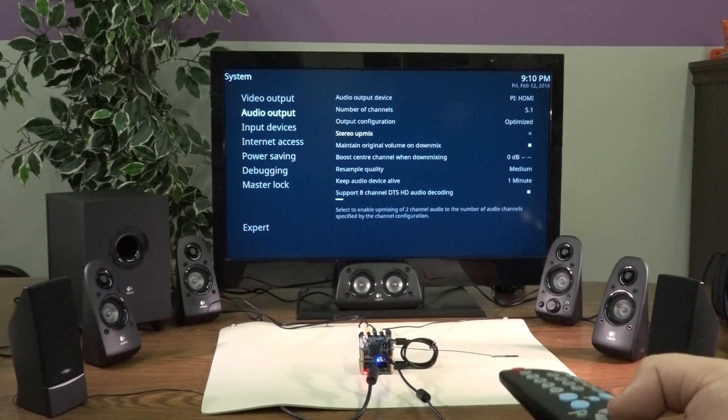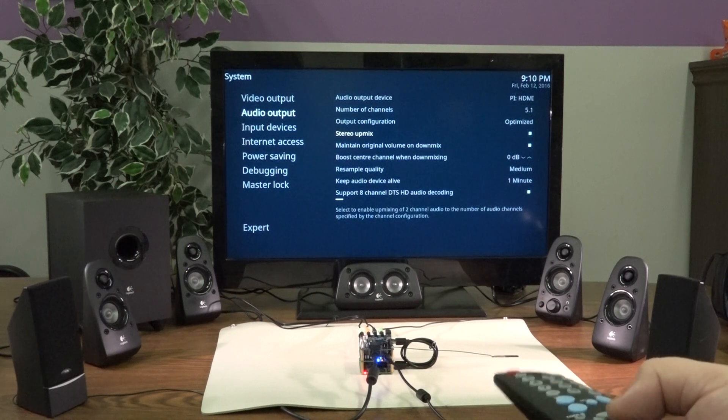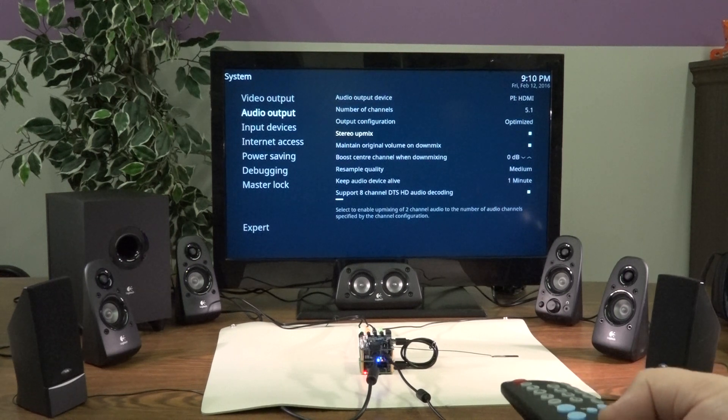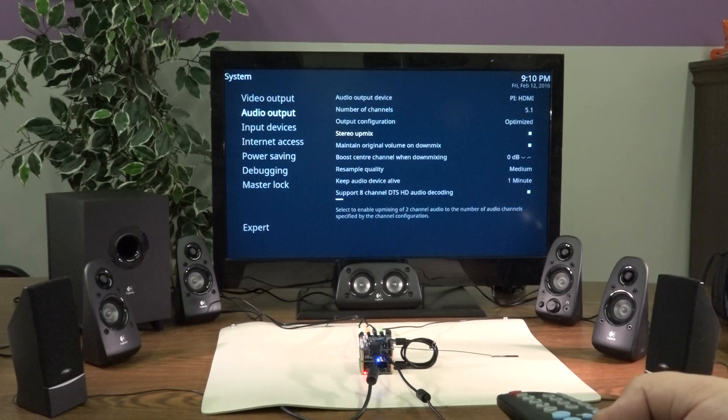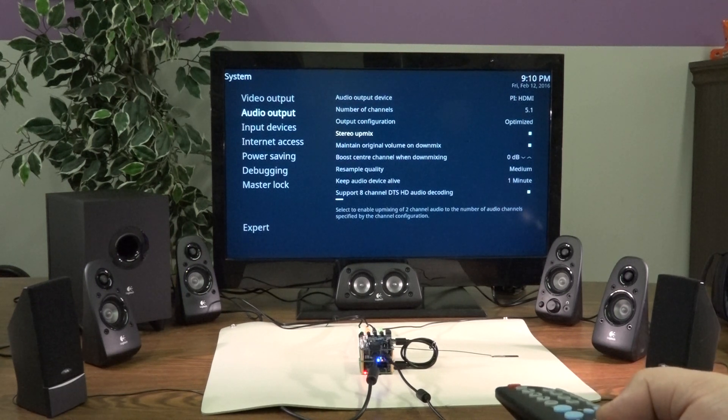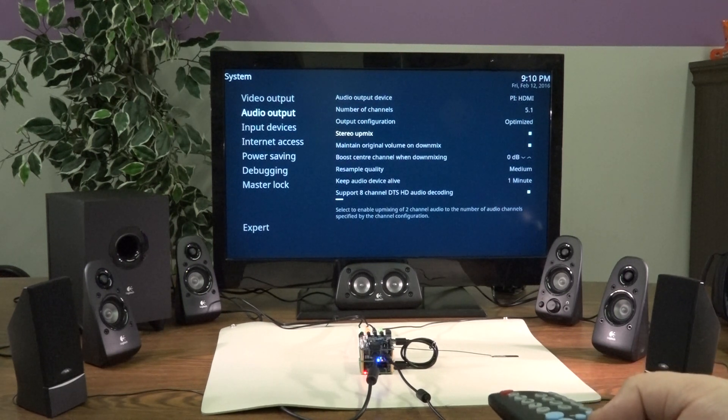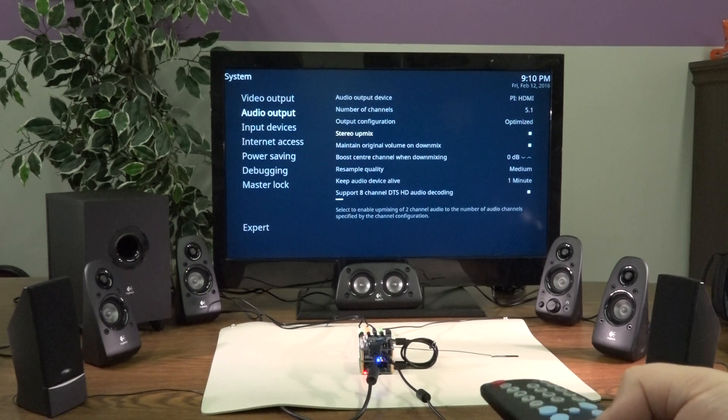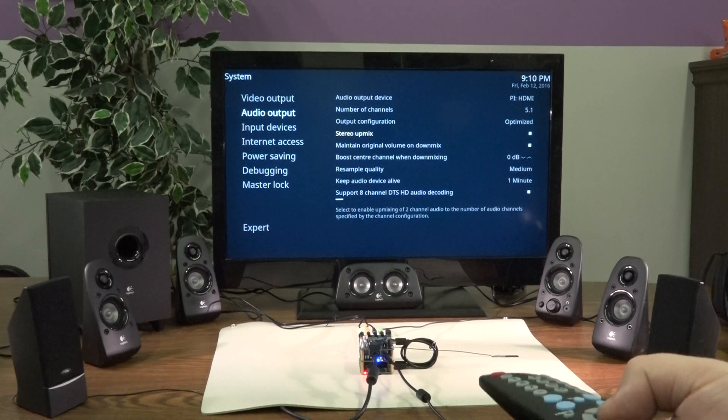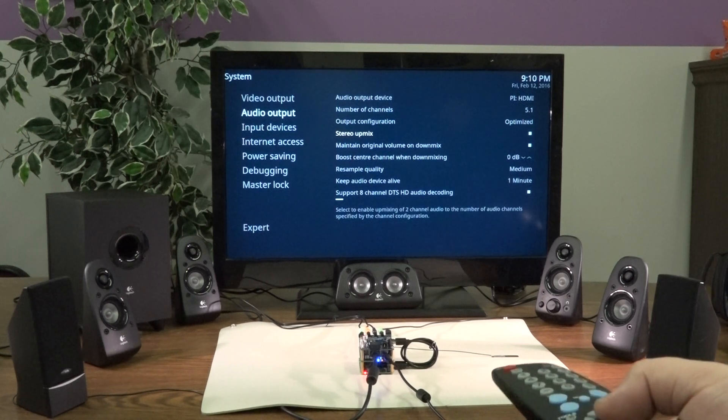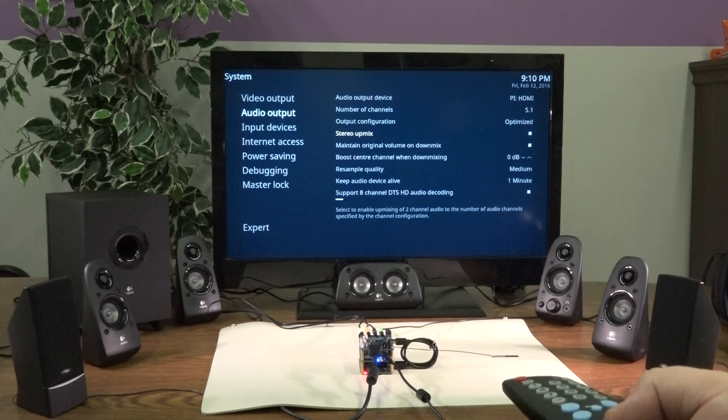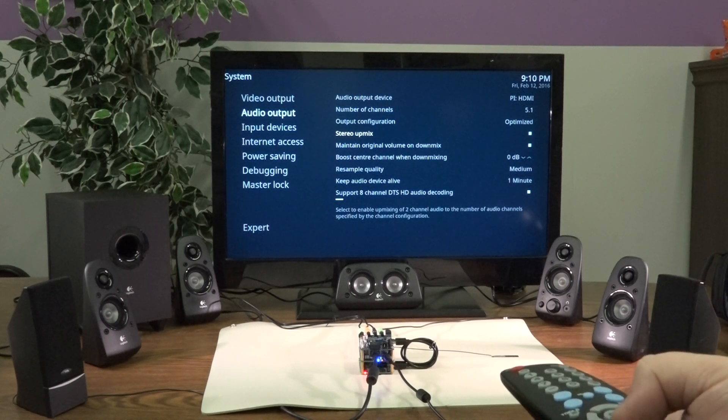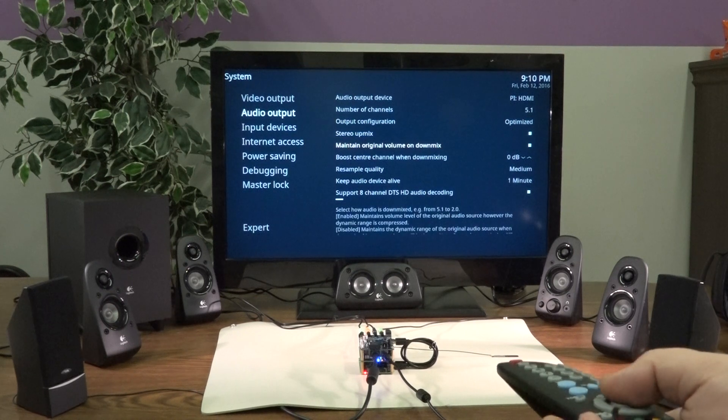Stereo upmix is an interesting option. That will play stereo sources through all of the speakers instead of just the front, left, and right. It might be interesting for listening to music or something like that.